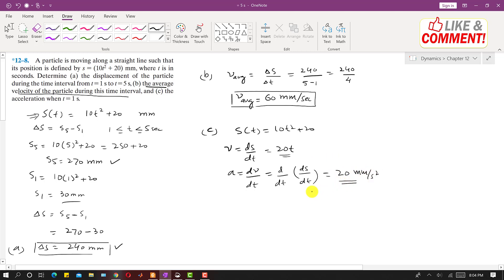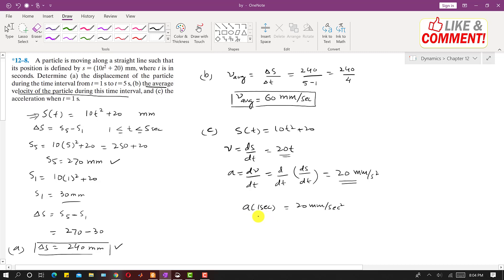This means the particle is traveling with constant acceleration. The acceleration is 20 mm per second squared at 1 second and at all times. This is the solution to this problem.